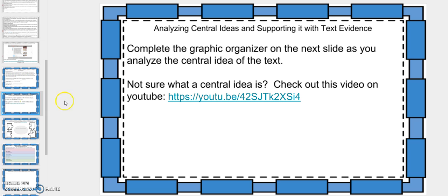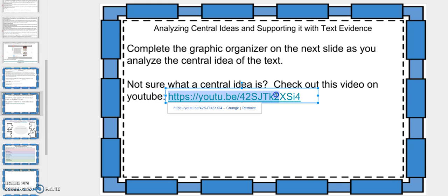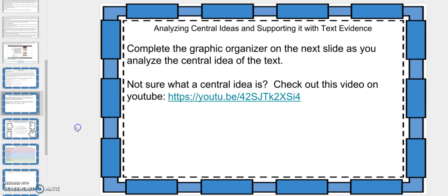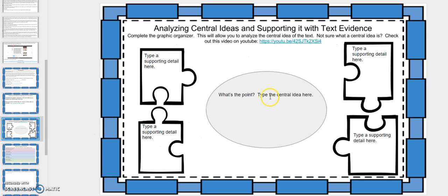The next assignment is to complete a graphic organizer as you analyze the central idea of the text. If you're not sure what central idea is, please copy and paste this URL so that you can watch a video about central idea and supporting details. Here is the graphic organizer that you'll fill out, and I will fill this out for you in another video.